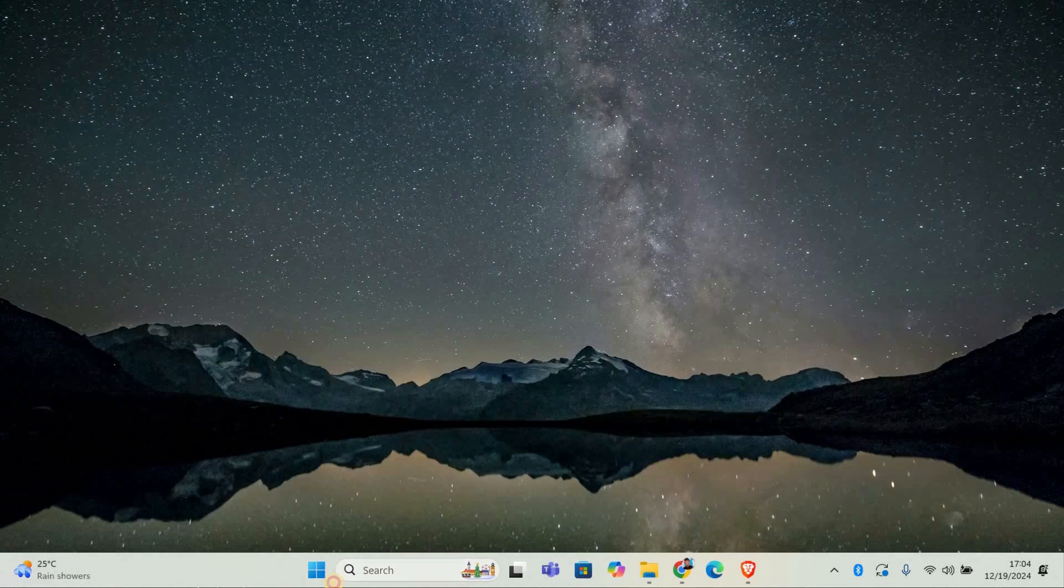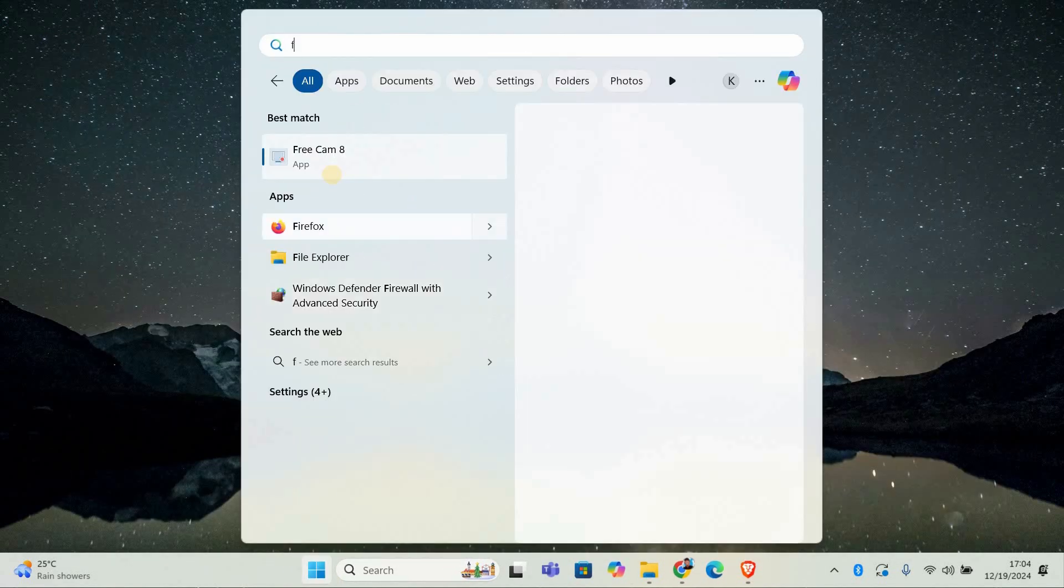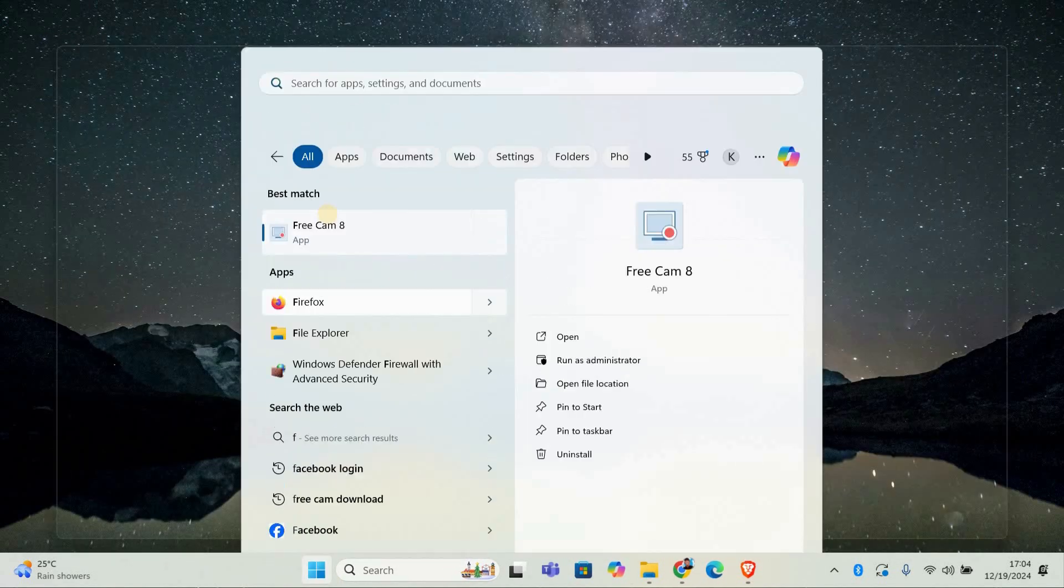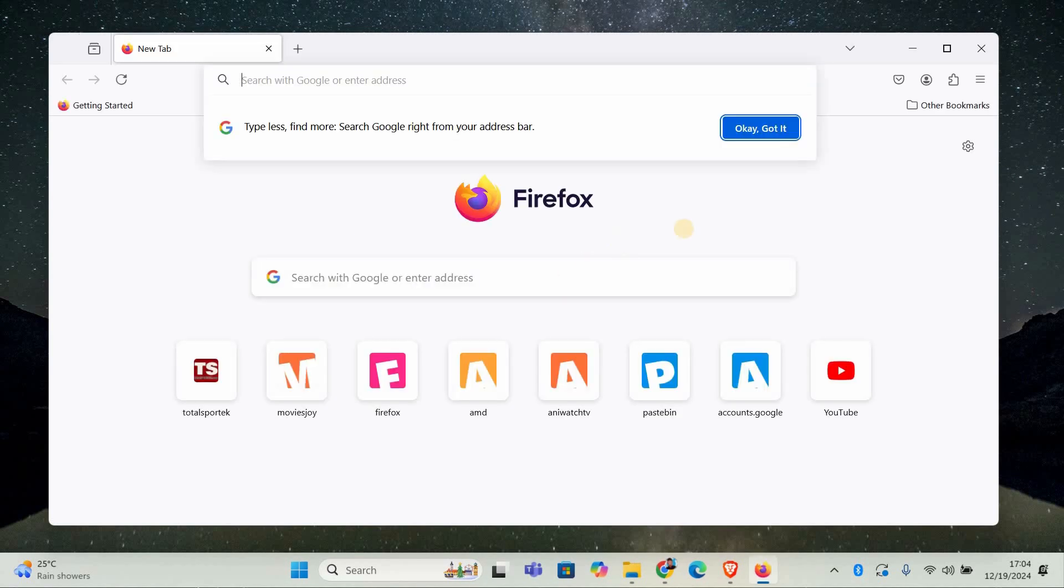restart your Firefox browser. Just close it and open it up again. The changes should now take effect.